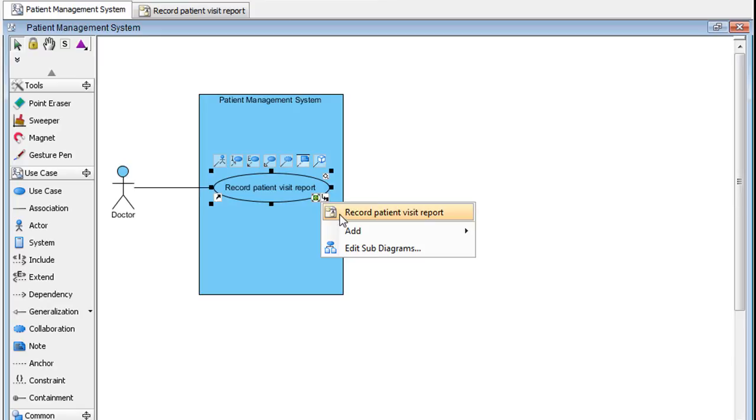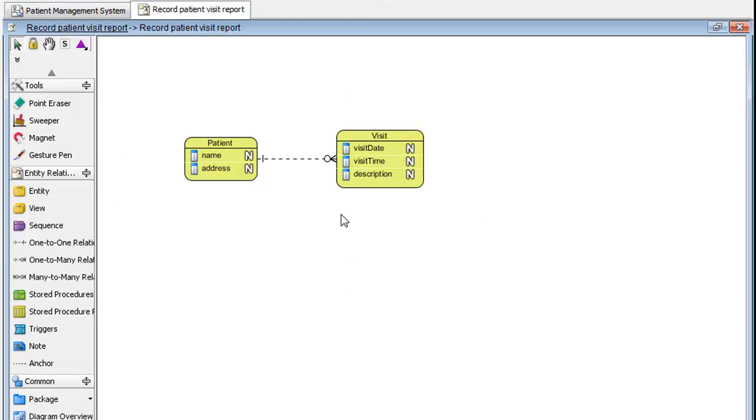Here you will see a list of diagrams associated with this particular use case. If you click this one, it will take you right to the diagram.